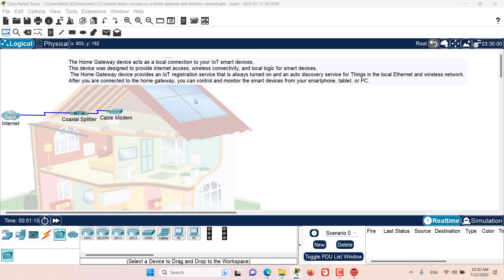Hello and welcome to this episode. In this episode, we are going to connect a home gateway to our network. A home gateway device acts as a local connection to your IoT smart devices. This device was designed to provide internet access, wireless connectivity, and local logic for smart devices. The home gateway device also provides an IoT registration service that we will see in the coming episodes, which is always turned on, and an auto discovery service for things in the local Ethernet and wireless network.